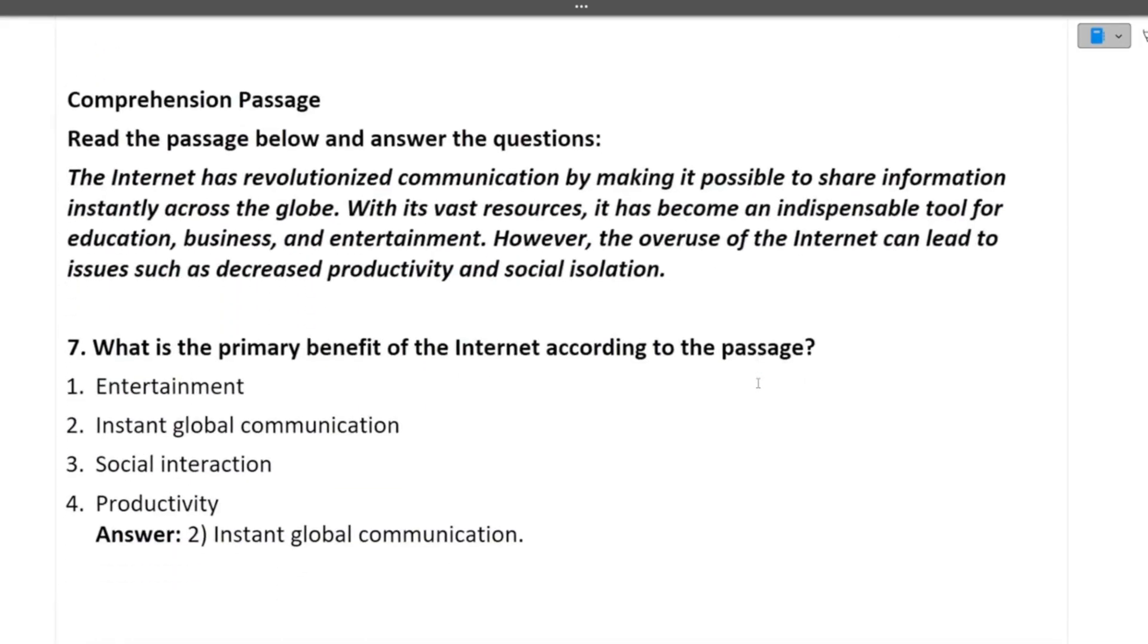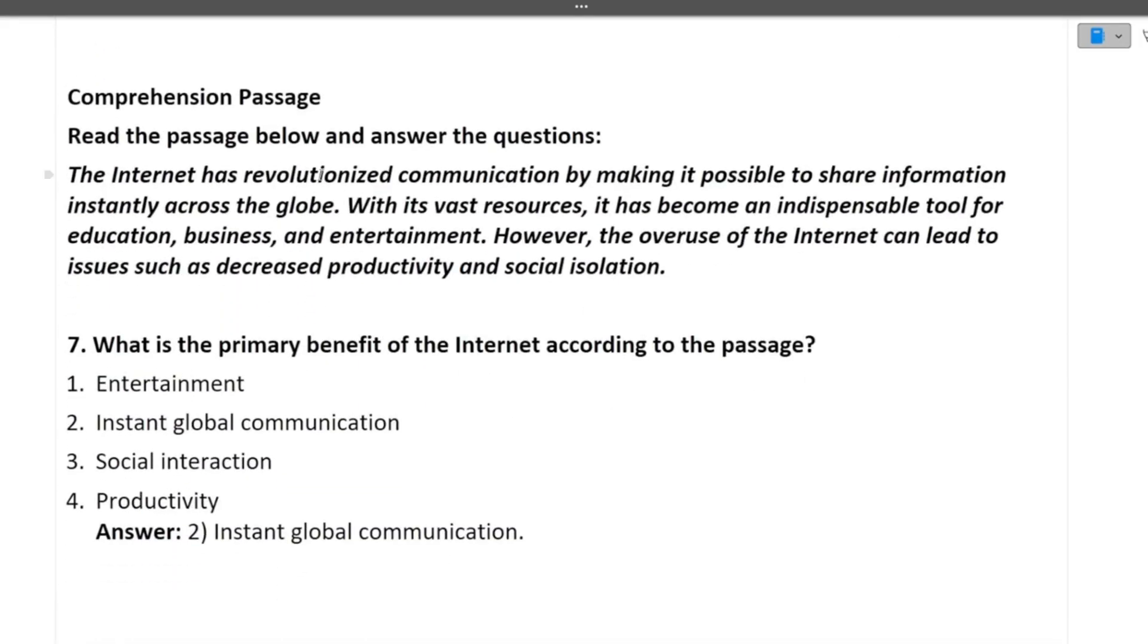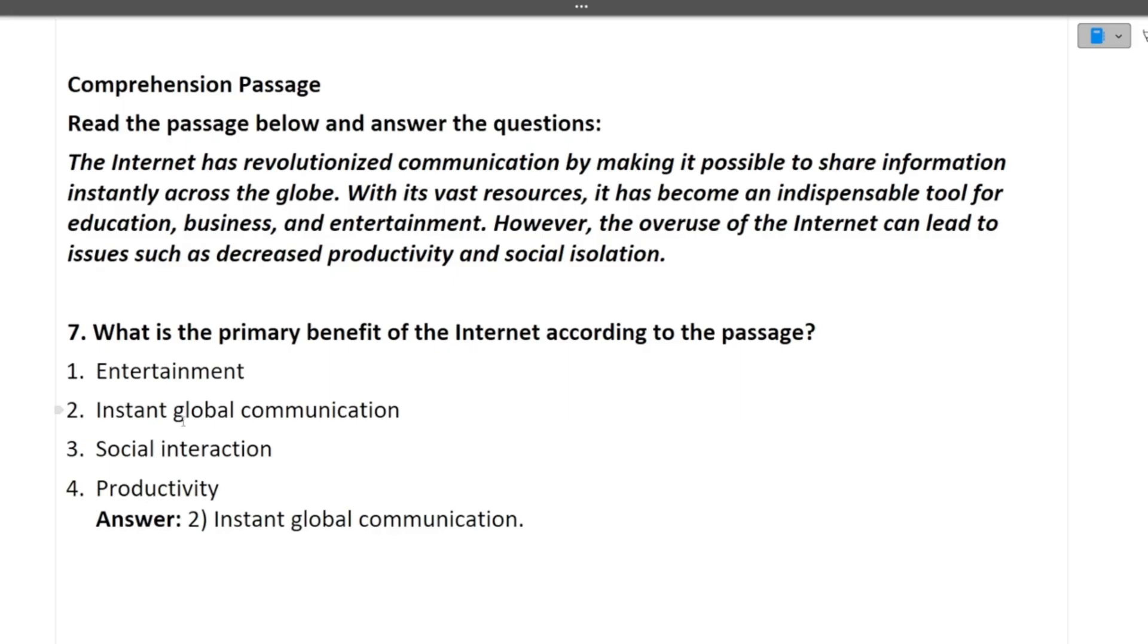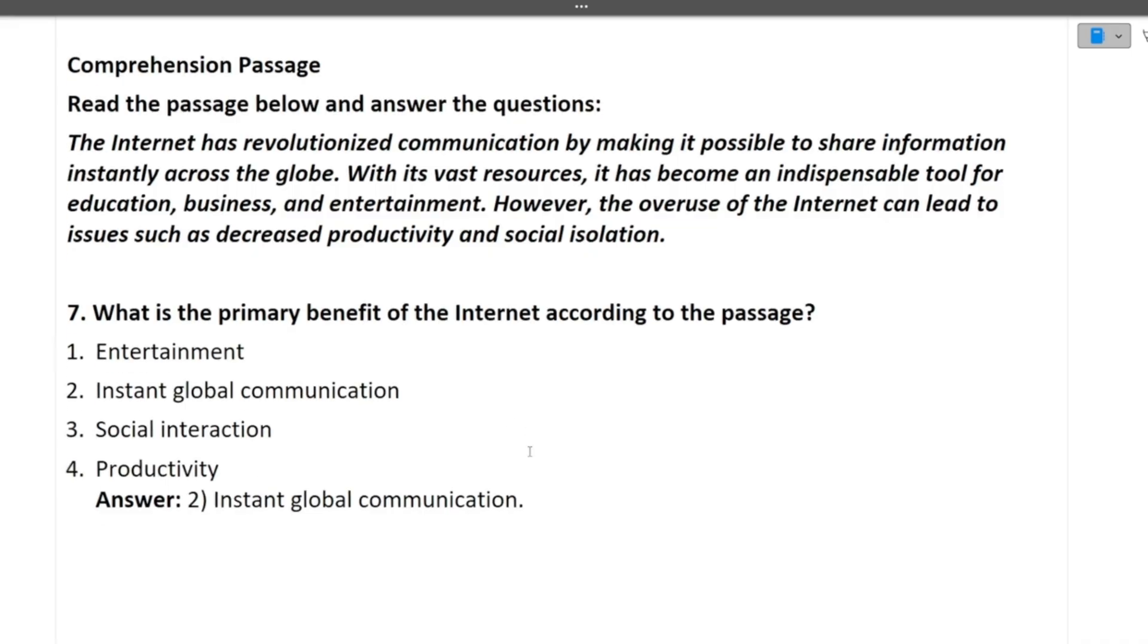Next is the comprehension passage. Read the passage below and answer the questions. The internet has revolutionized communication by making it possible to share information instantly across the globe. With its vast resources, it has become an indispensable tool for education, business and entertainment. However, the overuse of the internet can lead to issues such as decreased productivity and social isolation. Now, the question is, what is the primary benefit of the internet according to the passage? Entertainment, instant global communication, social interaction, productivity. So the correct answer is instant global communication. Answer 2. The primary benefit of internet.